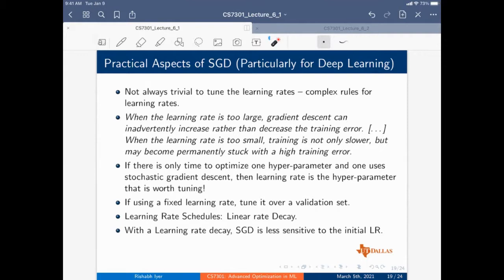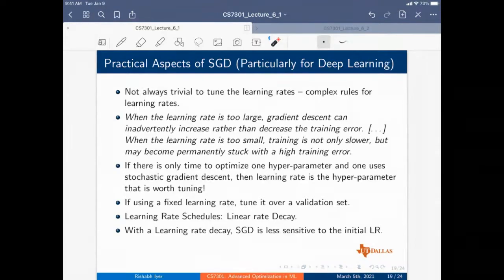When the learning rate is too large, you can actually increase the loss rather than decrease it. When the learning rate is too small, training is not only slower but you can permanently get stuck with a high training error. If there's time to optimize only one hyperparameter in SGD, the learning rate is the hyperparameter worth tuning.